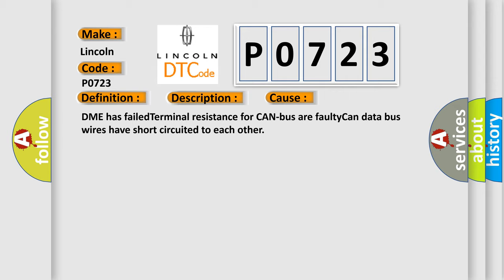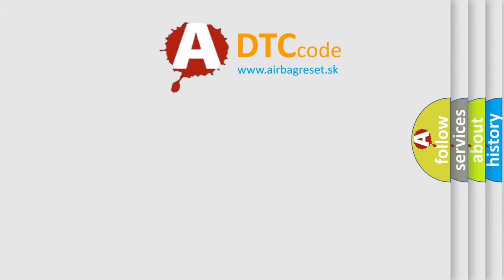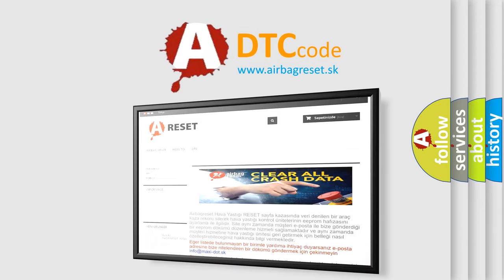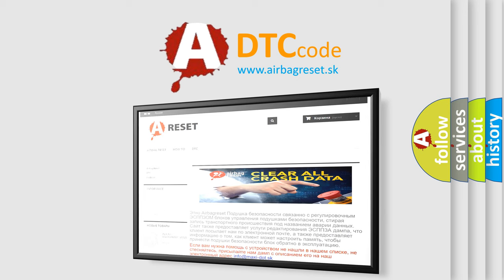The Airbag Reset website aims to provide information in 52 languages. Thank you for your attention and stay tuned for the next video.